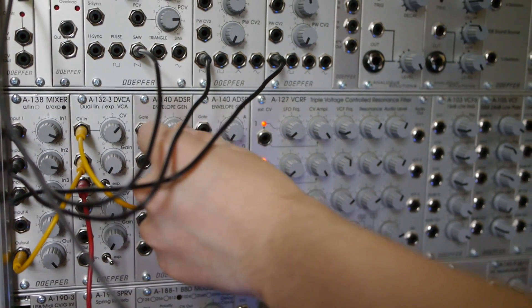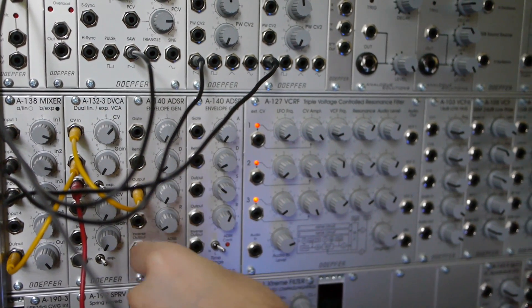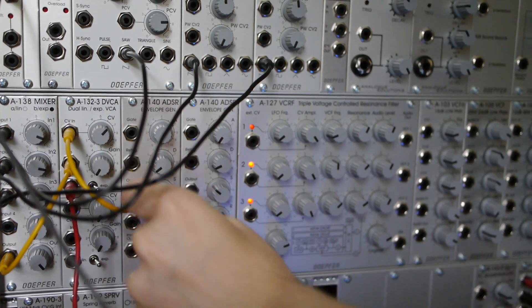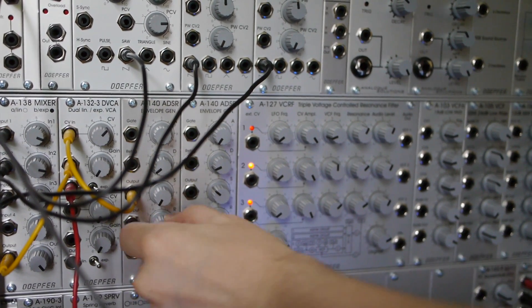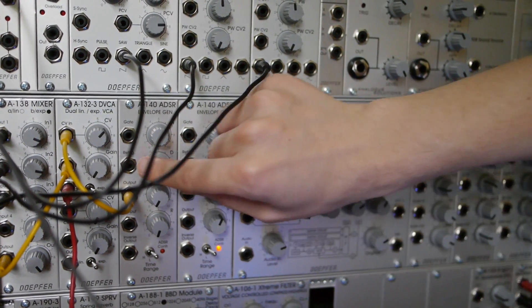By changing the positions of the ADSR knobs, we can make quick percussive sounds and slow pad sounds.